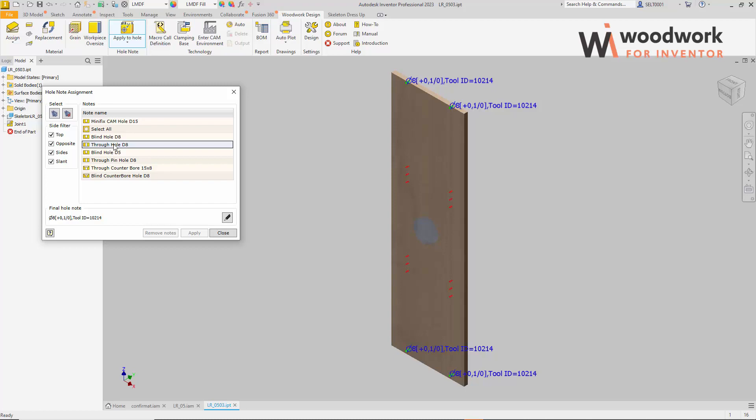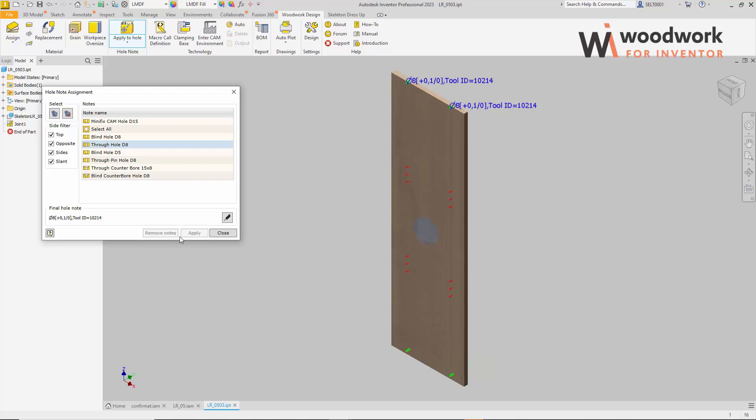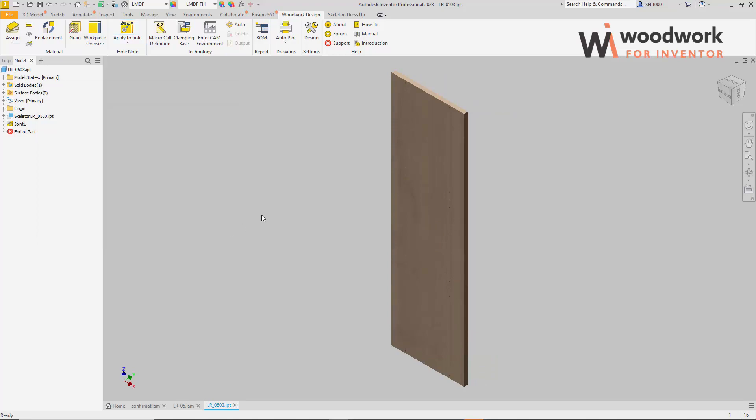If there is such a need, you can delete unwanted hole notes using the previously discussed method. In the hole note apply command, specify the desired note, select the desired hole, and remove its note.